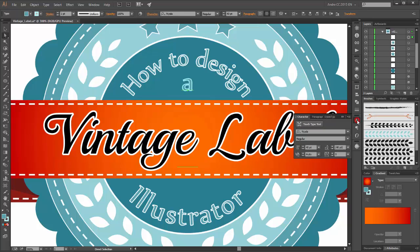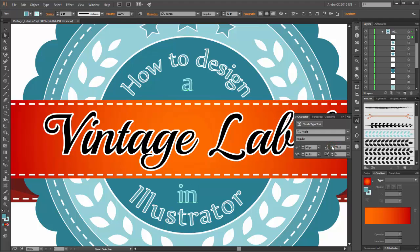Go to the Character panel and set this to 70.